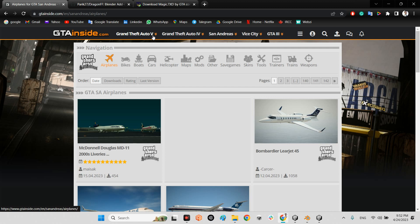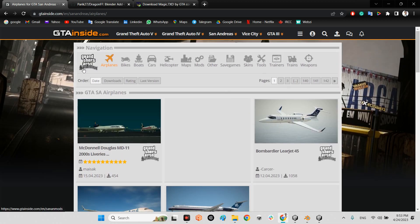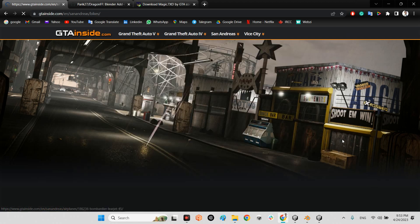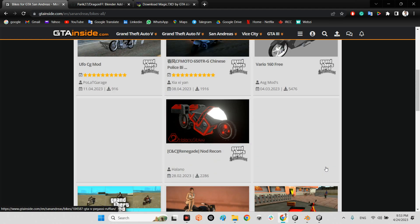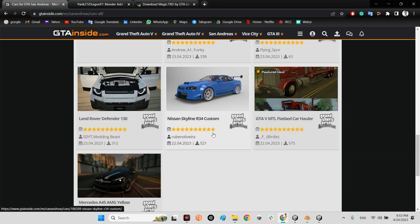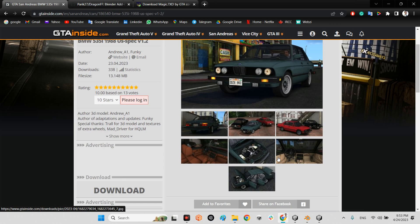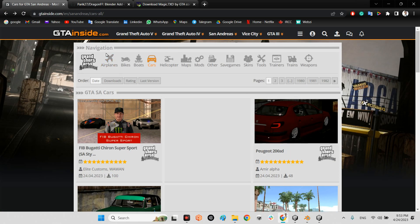On GTAinside.com you have access to all assets for Grand Theft Auto, GTA IV, San Andreas, Vice City, and GTA 3. You can download whatever you want and add them to your game. For example, these are the airplanes for San Andreas, bikes with any model, any quality, any use case you want, or even cars. Some of them have really good quality — look at this.